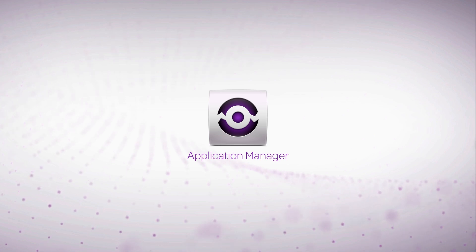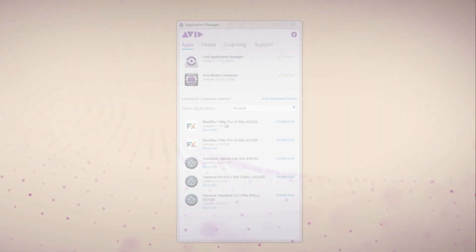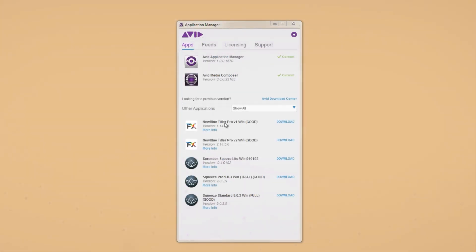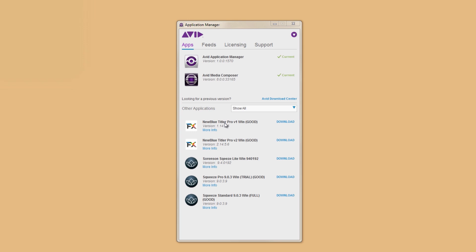Application Manager is a service that starts up when you start your computer. It can be found in a couple different places. For Mac, you'll find it in the menu bar in the upper right-hand corner or in the Avid folder found in Applications. For PC, it's in the system tray on the lower right-hand corner and in the Avid folder found in your Program Files.